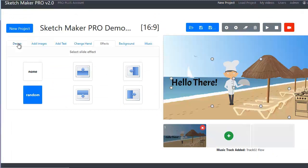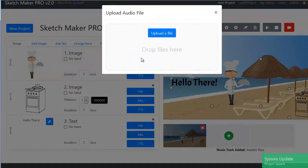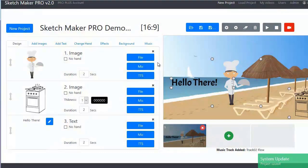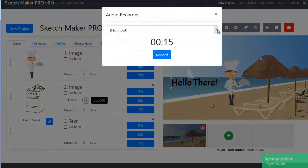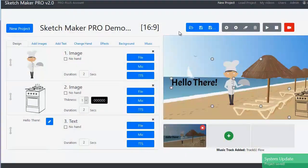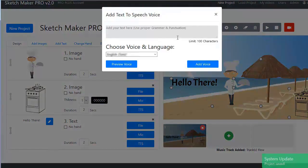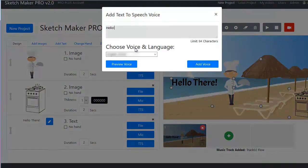You can add audio to each of the items from an audio file, your own microphone, or from the high-quality text-to-speech voices included.